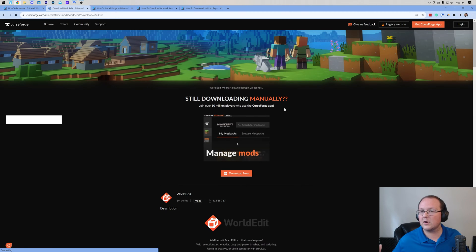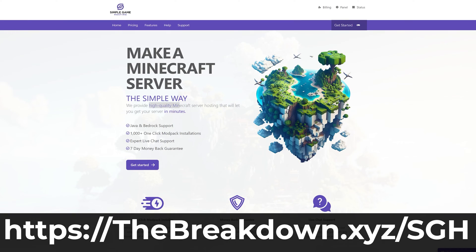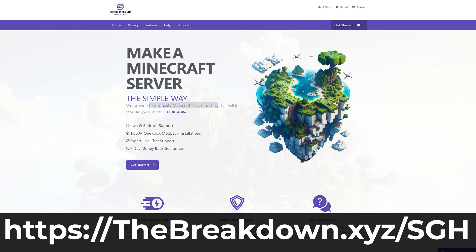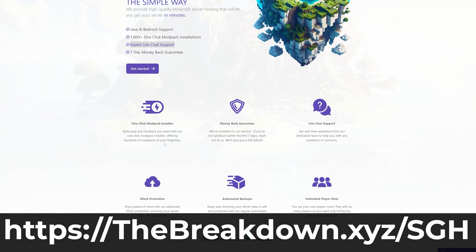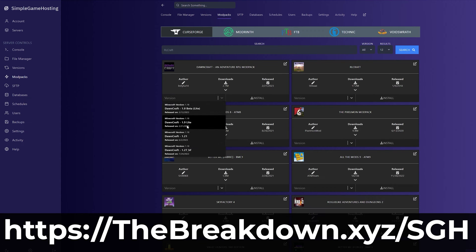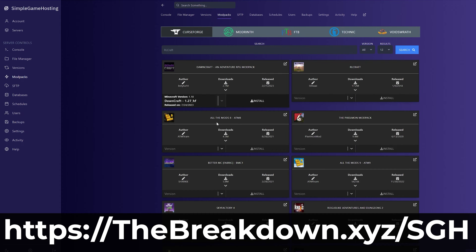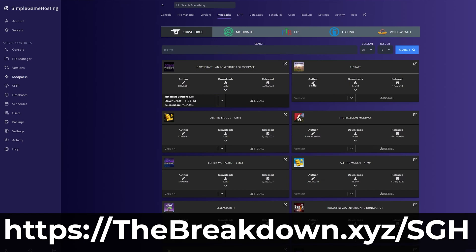While this is downloading, have a message from our company, Simple Game Hosting. Go to the first link in the description down below, thebreakdown.xyz/sgh, to start your very own 24 hour DDoS protected Minecraft server. At Simple Game Hosting, you can easily add mods like WorldEdit, plugins like WorldEdit - WorldEdit's also a plugin by the way - or mod packs. It's truly up to you. You can even host a vanilla server, whatever you want to do with a Minecraft server.